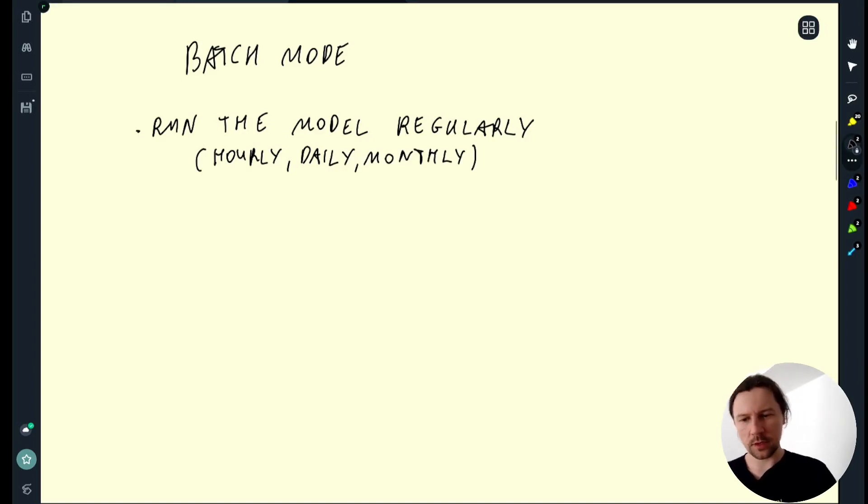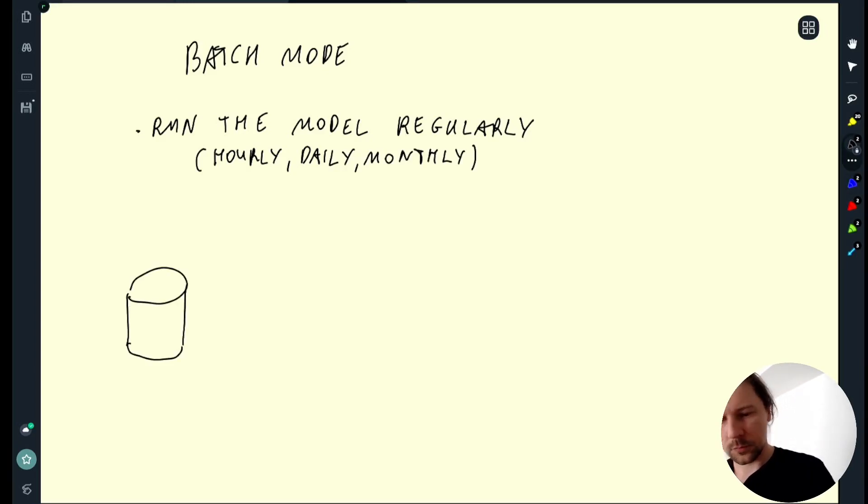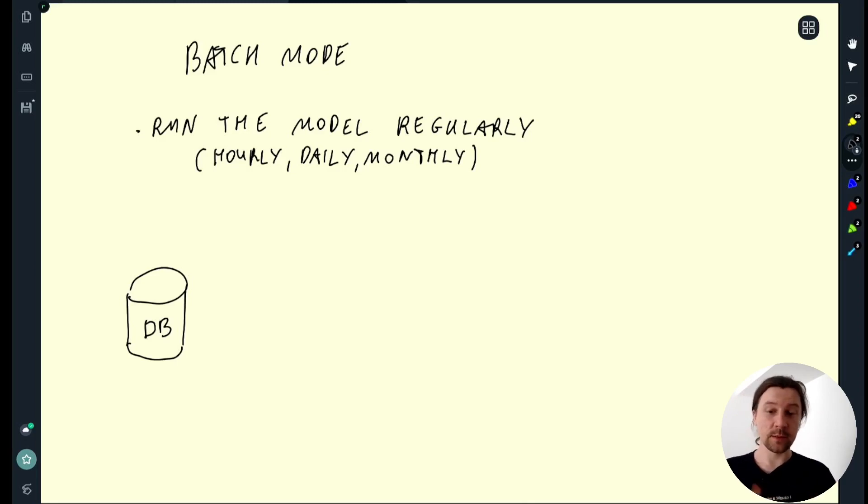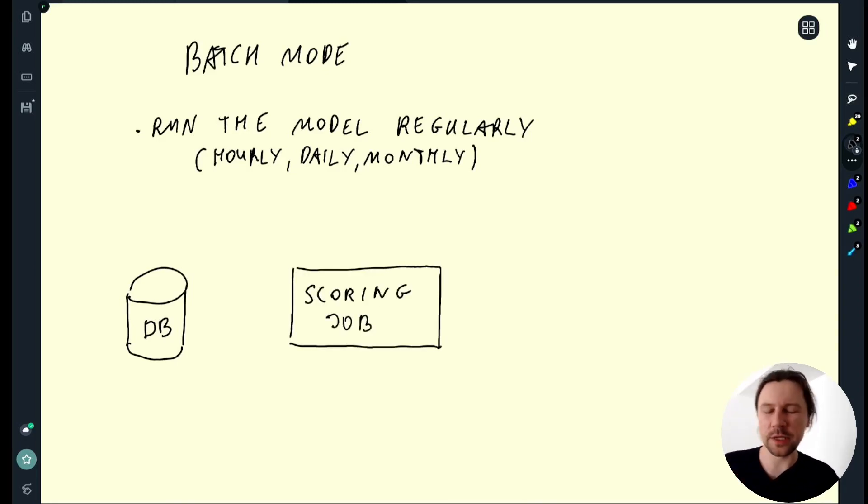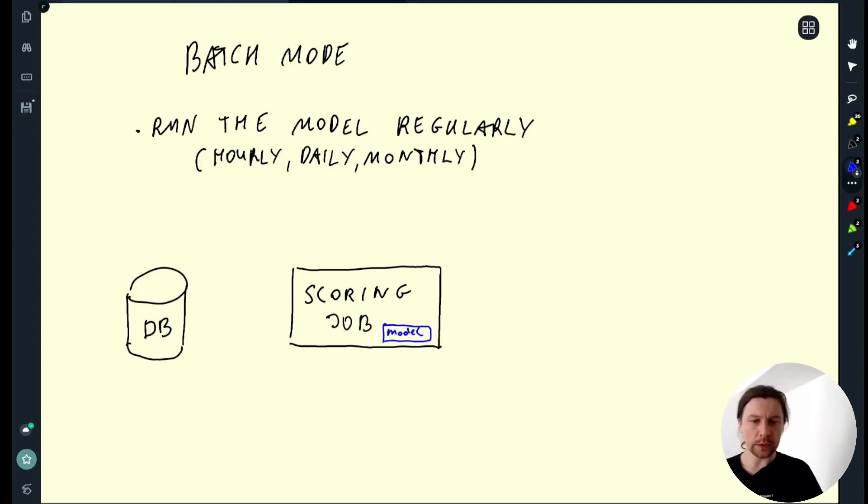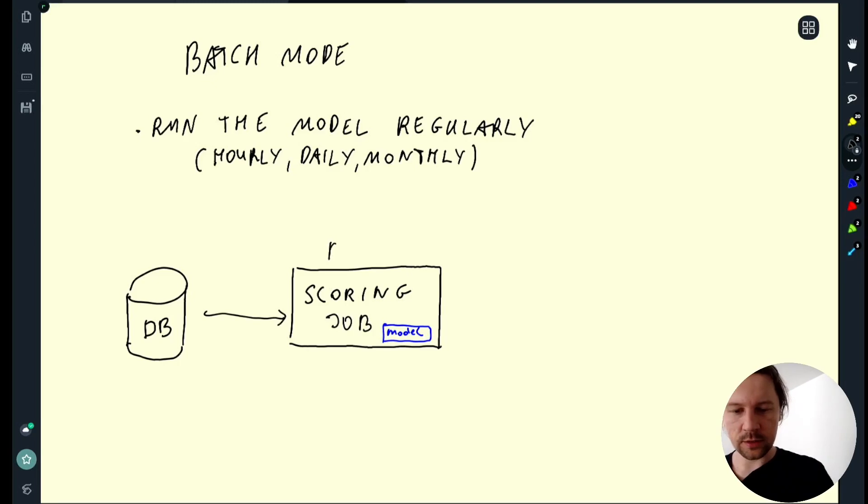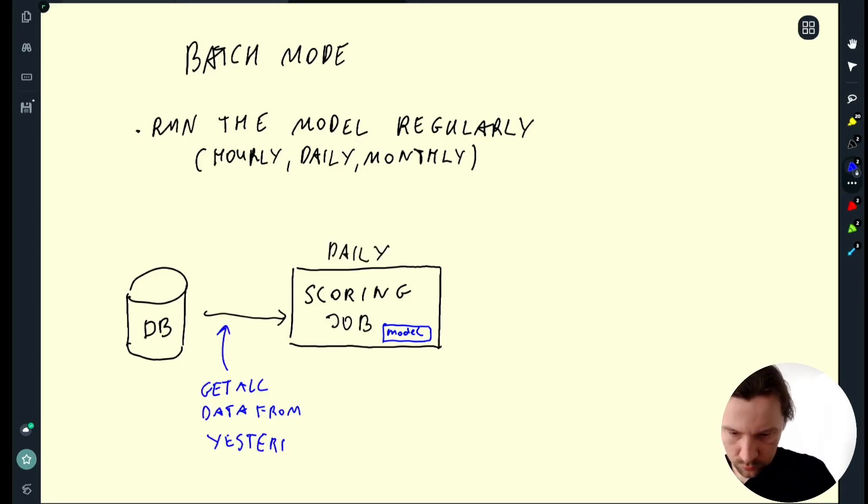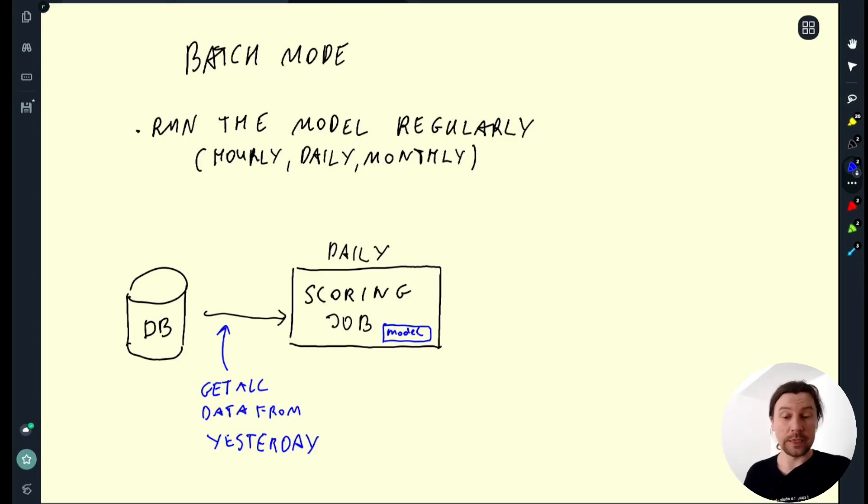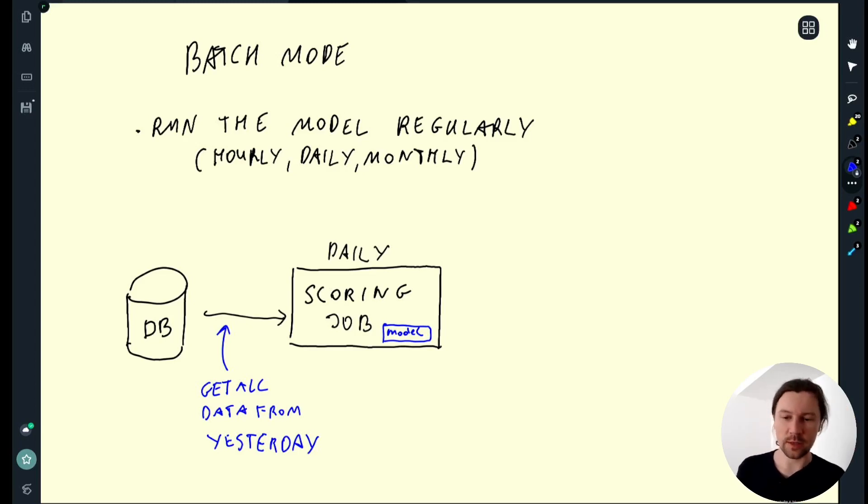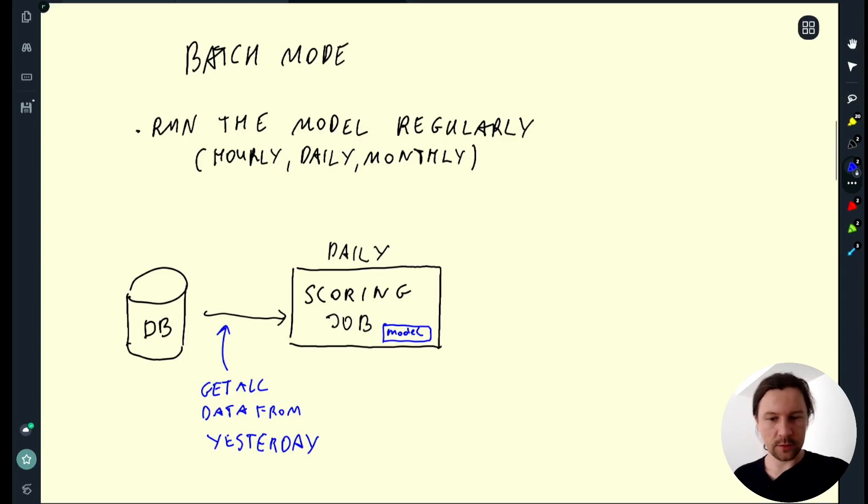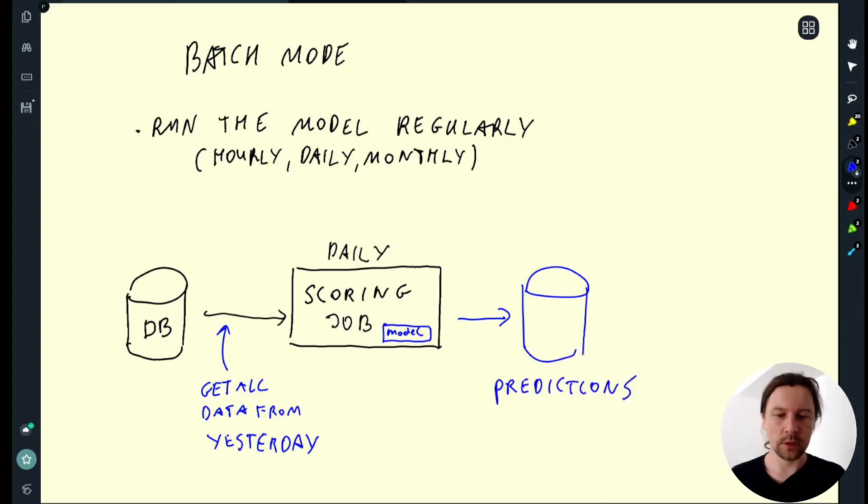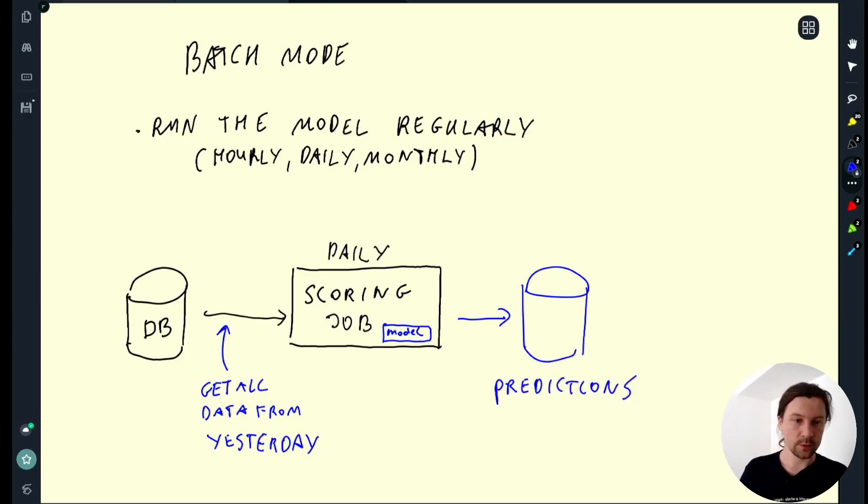And usually the way it looks like is we have some sort of database with all our data. And then we have a scoring job, a job that has the model, pulls some data from the database and applies the model to this data. We can call it prediction job, we can just call it a job, but it doesn't matter. The point is this thing has a model inside. It pulls some data from the database. Say if this thing is running daily, then it gets all the data from yesterday. If it's running hourly, it gets all the data from the previous hour and so on. So we run this and we check the data from the previous interval and then we apply the model to everything that we get from the database. And we write the result to some other place, say another database with predictions.